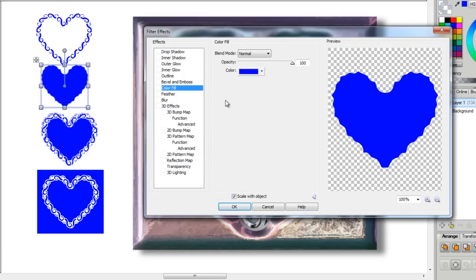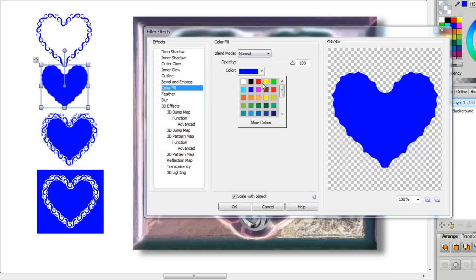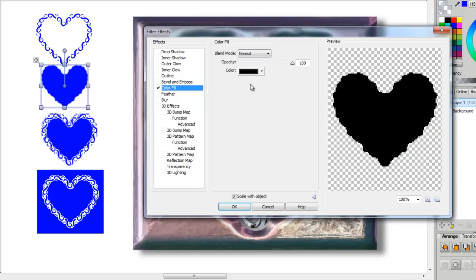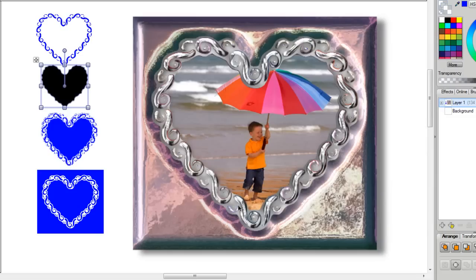and over here you can change it to any color you want. You can also click on More Colors. I'm going to click on Black, and I'm going to click on OK. Once you've done that, you must convert it to a bitmap.